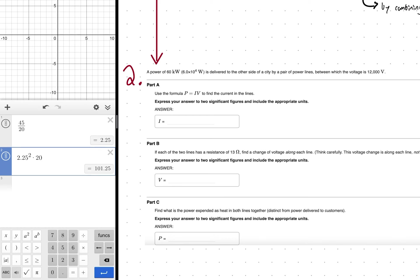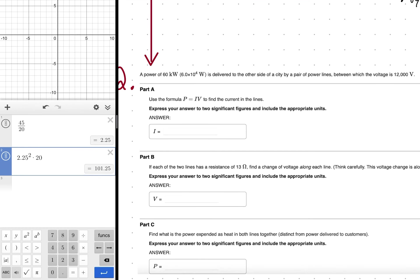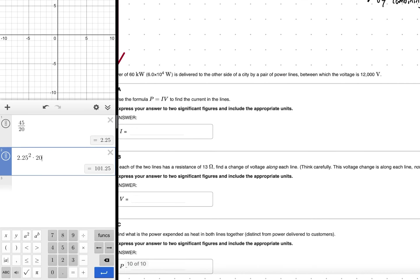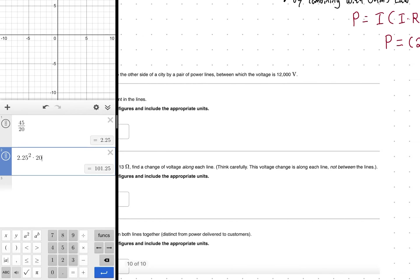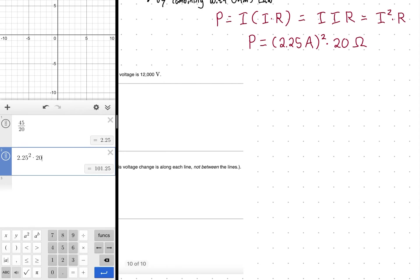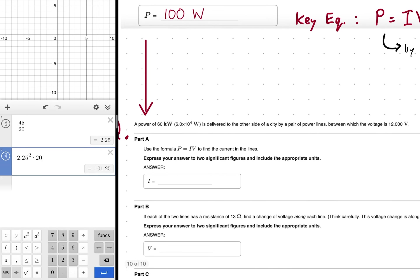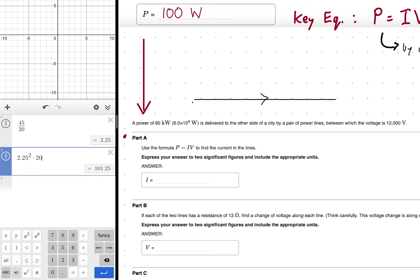Now let's look at problem two. A power of 60 kilowatts — 60,000 watts — is delivered to the other side of a city by a pair of power lines between which the voltage is 36,000 volts. We can draw this as a current coming in to the city and a current going out, with the power plant as the source.